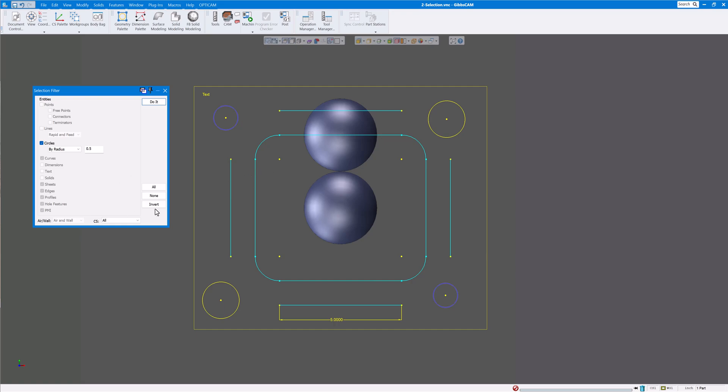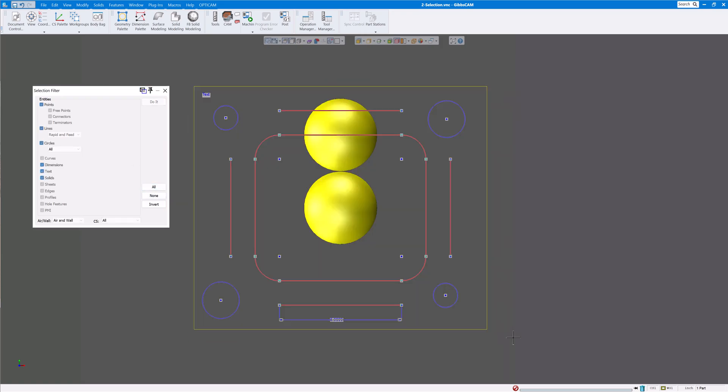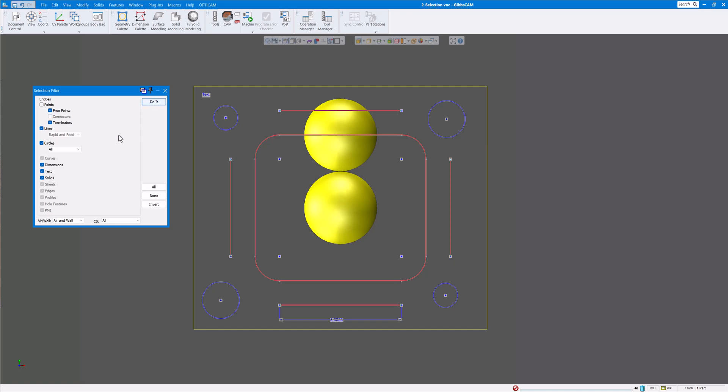You can also do invert, so it'll do just the opposite. But we probably should select all first. Let's say points, and let's just uncheck connectors. Click on do it. And if you don't like that you could always click on invert, it'll go back to what it was.